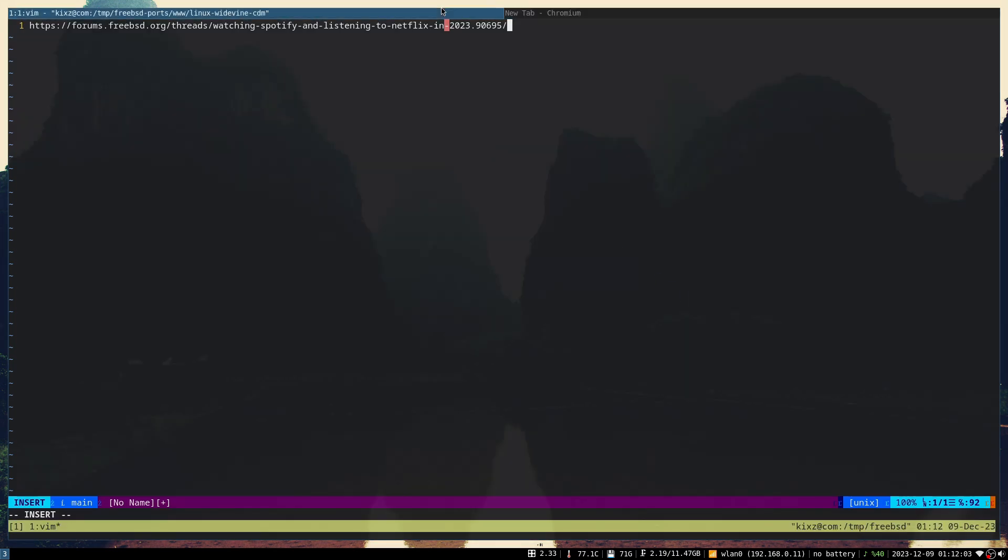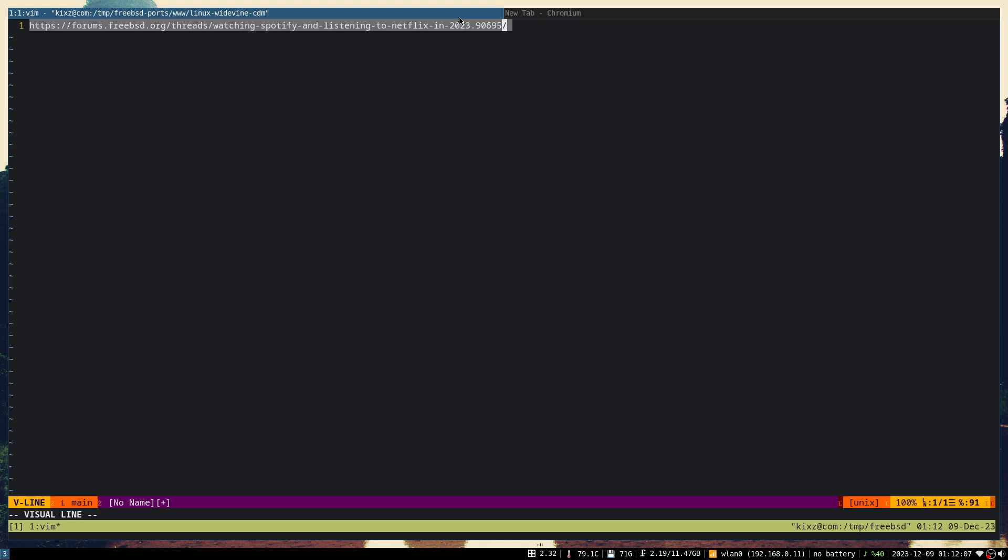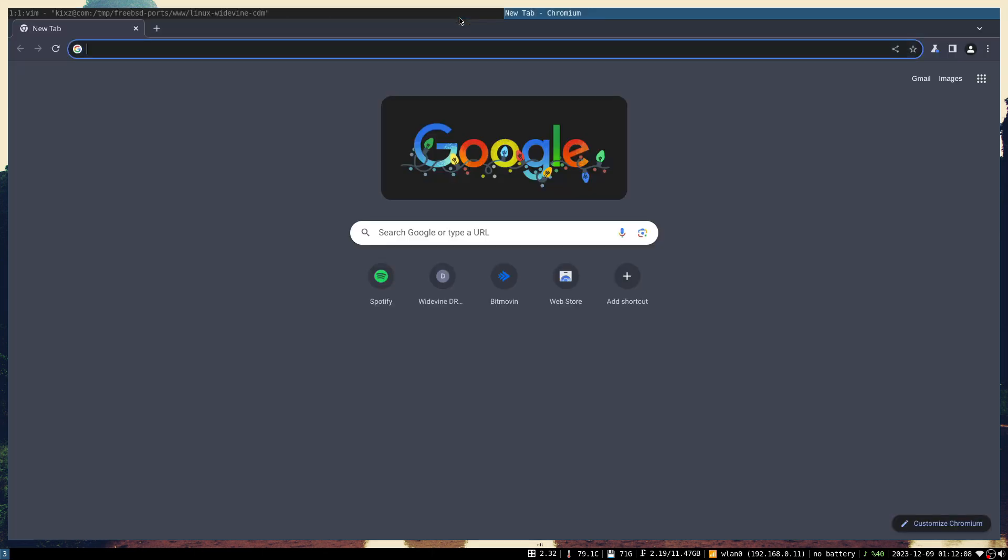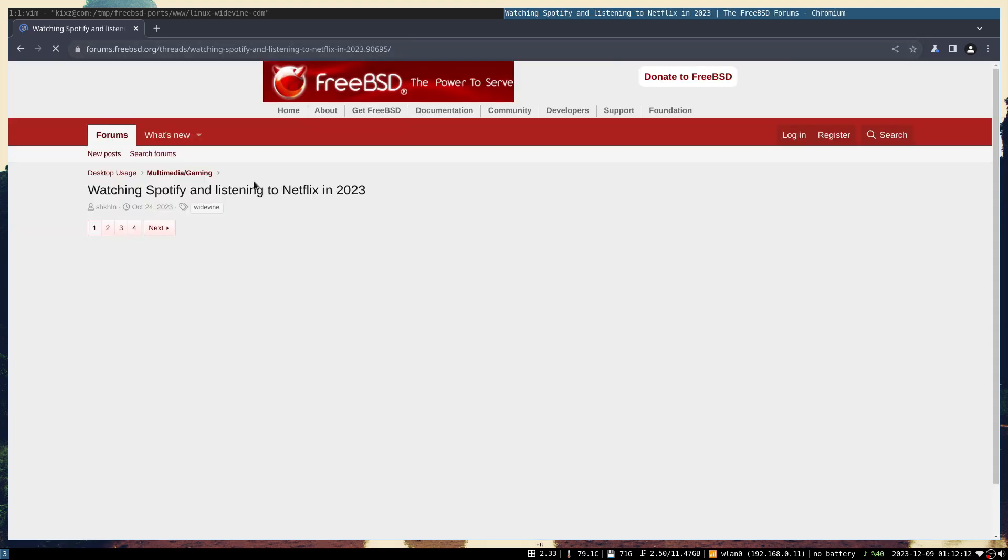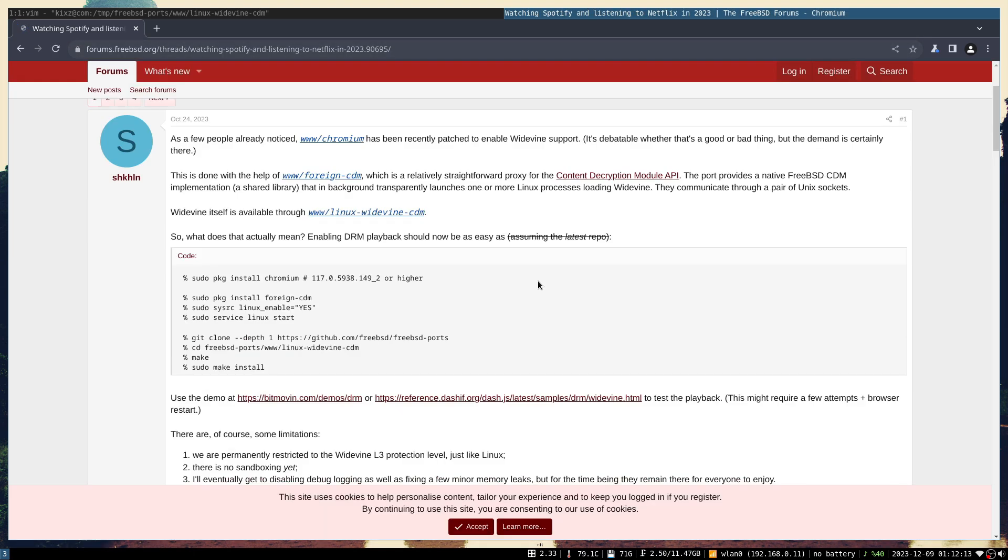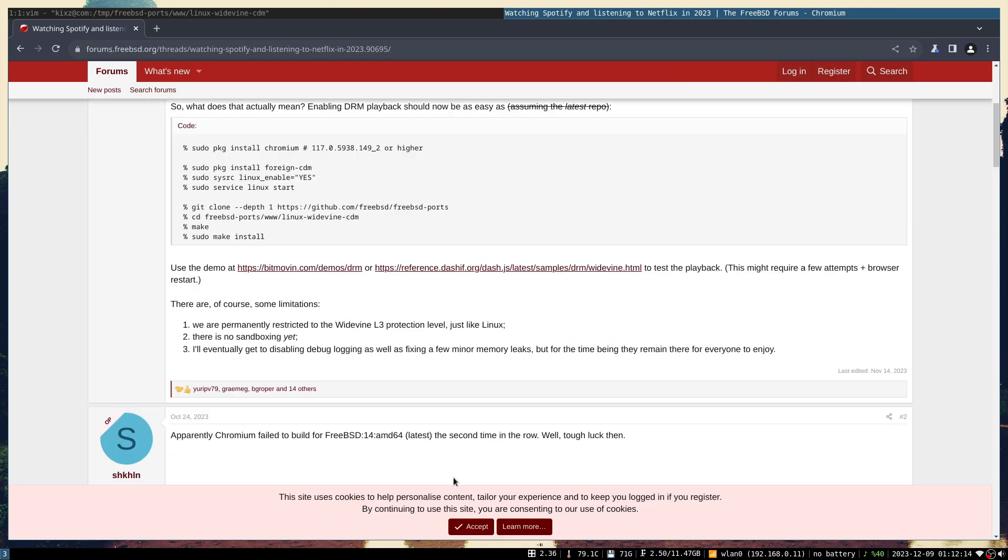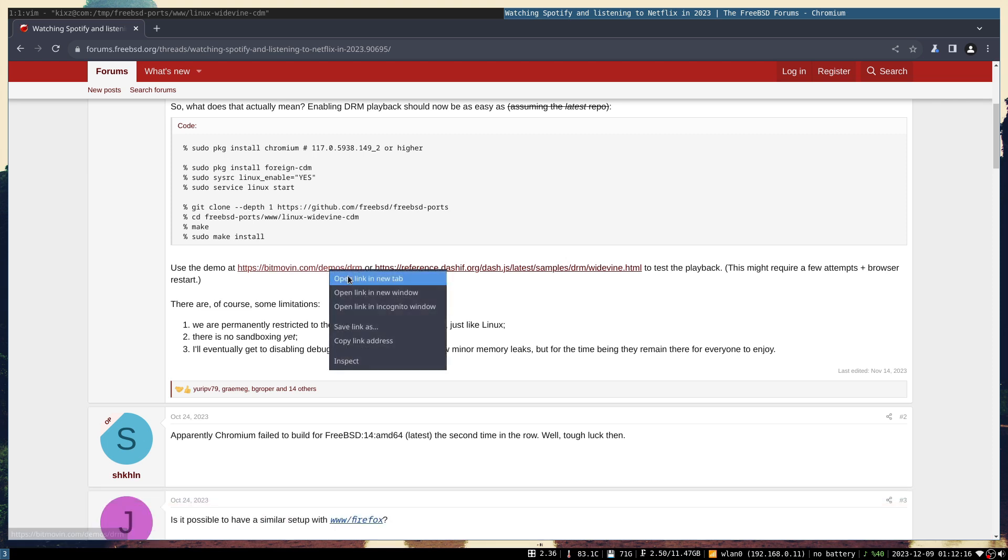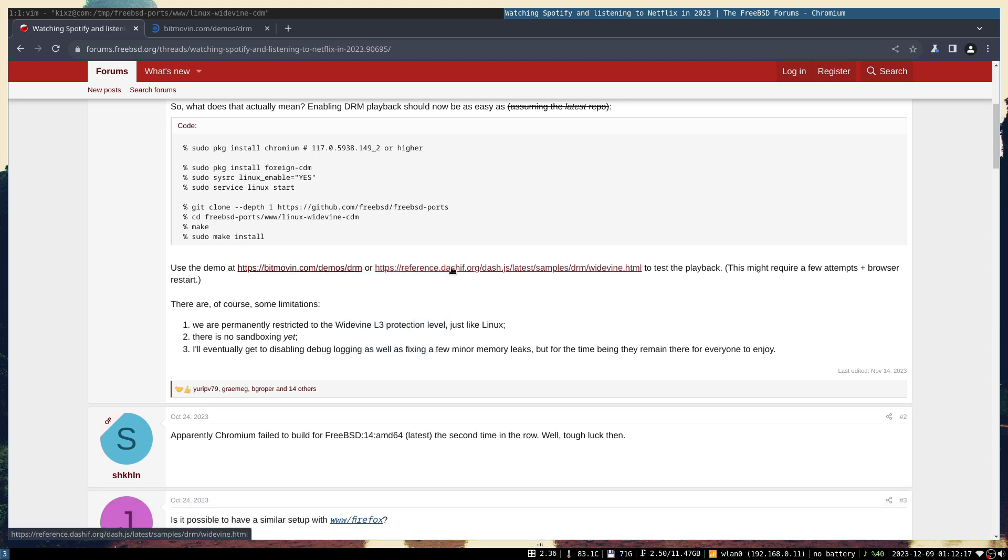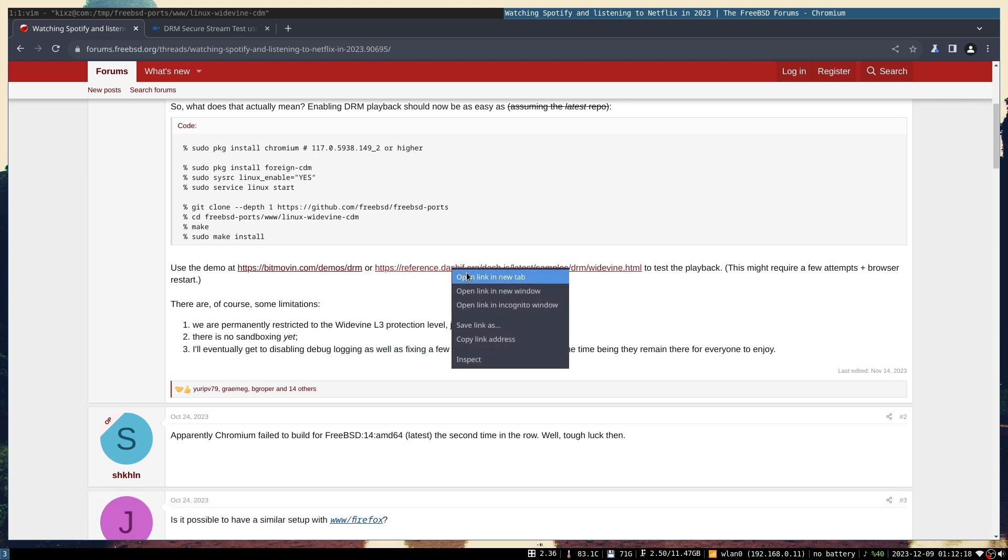So I'm going to close this one and let me open my Chromium. Then we're going to test this.